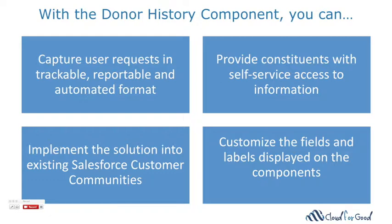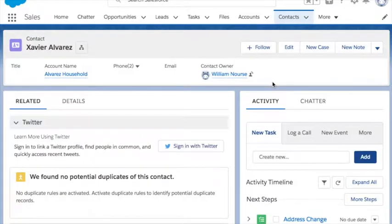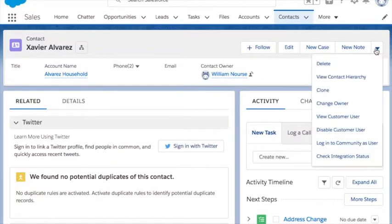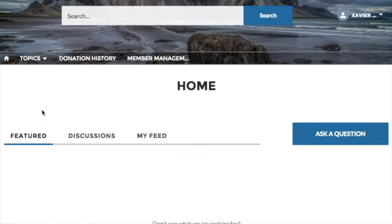In this video, we're going to do a quick walkthrough of what the solution looks like. If we log into a community as an existing user, we land on the homepage for the community. In this example, we haven't added any additional content to this page. In the community navigation bar, we can see a link to a donation history page and a member management page.